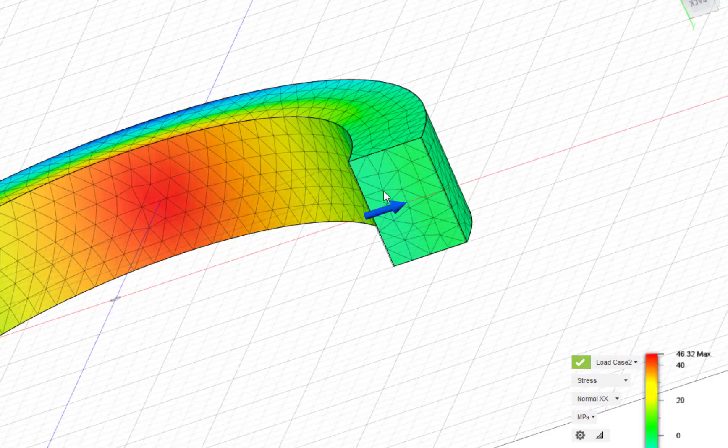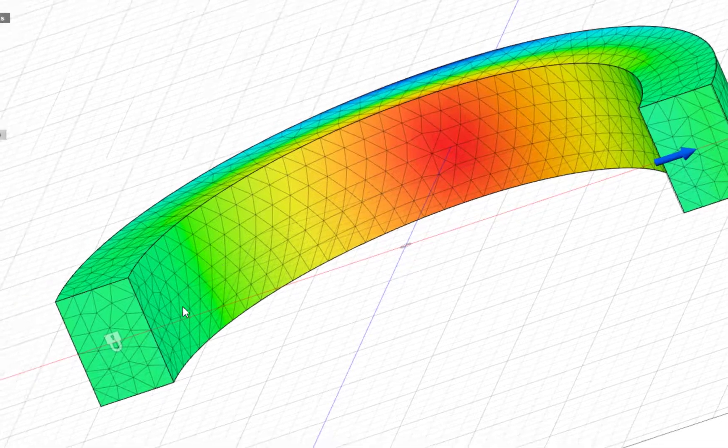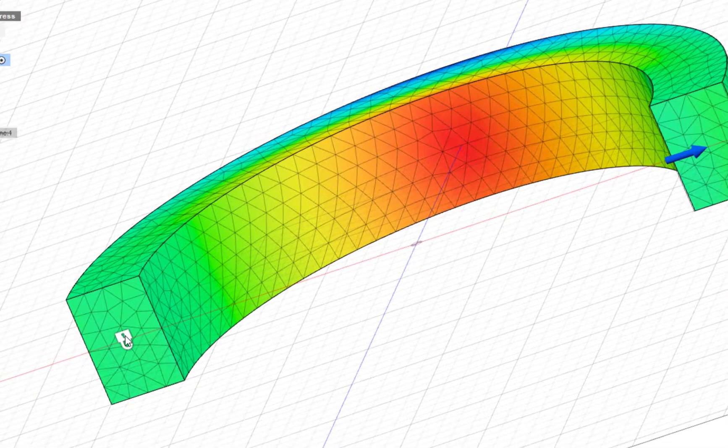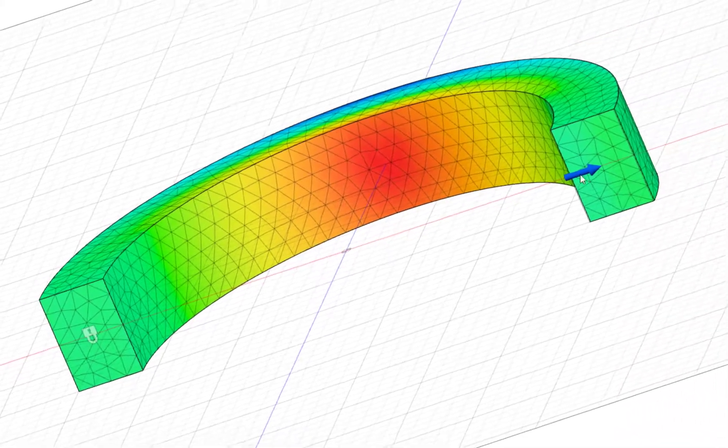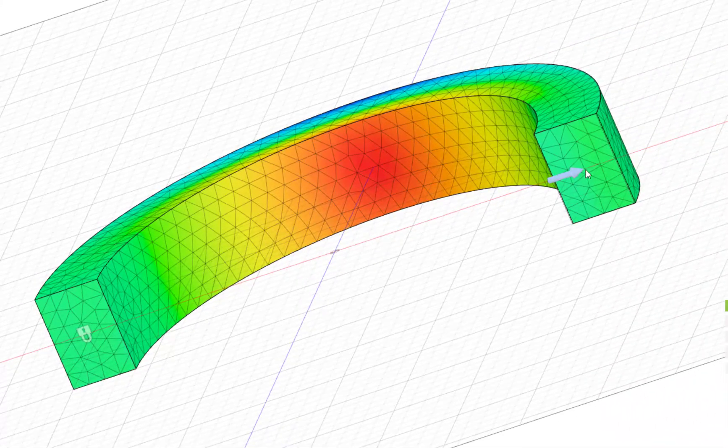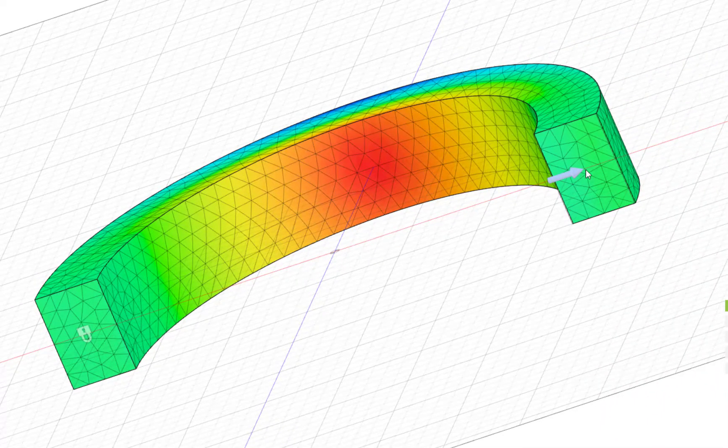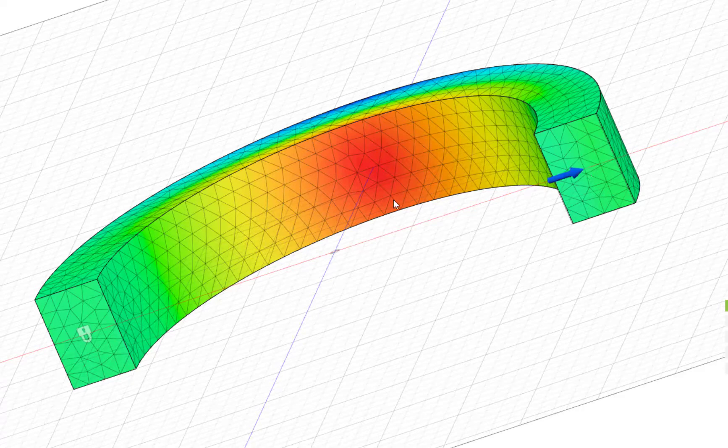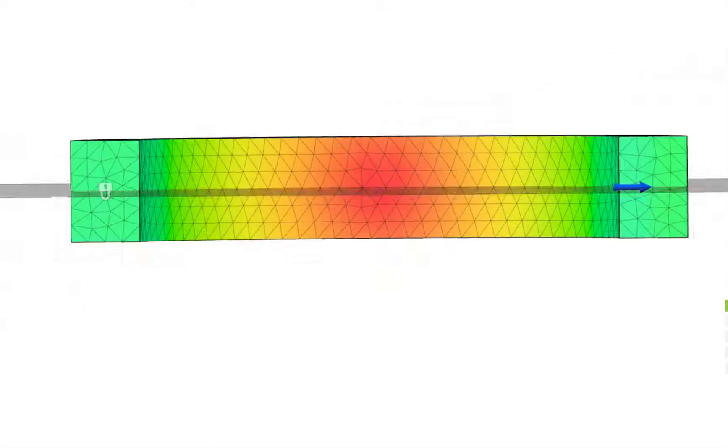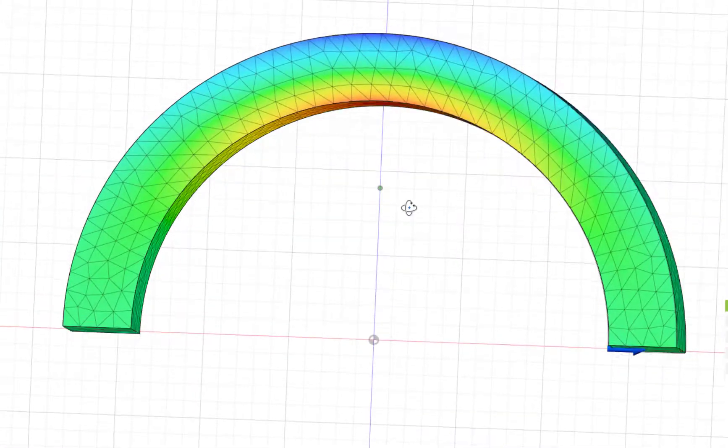You can see the load here that I have applied. It's a shear load on this face. On the opposite face, I have a constraint. This shear load is applied at the centroid of the cross-section, and the distance from that centroid to the center of curvature of the beam is eight centimeters.